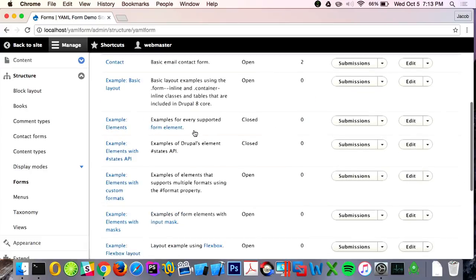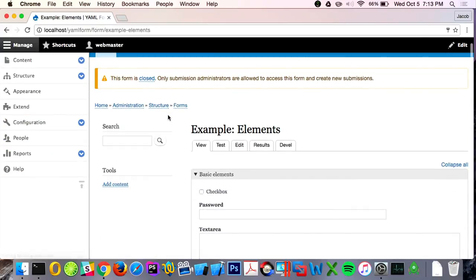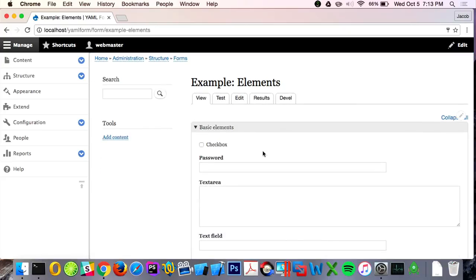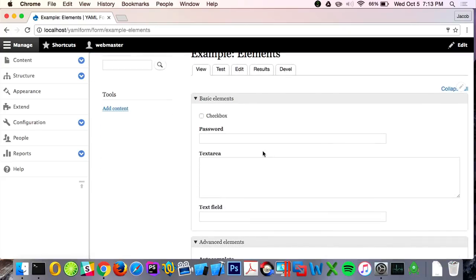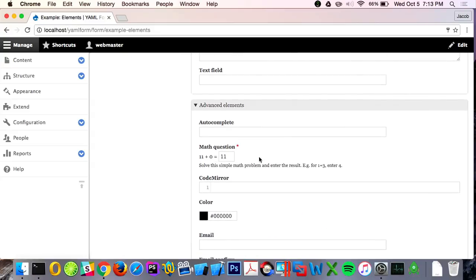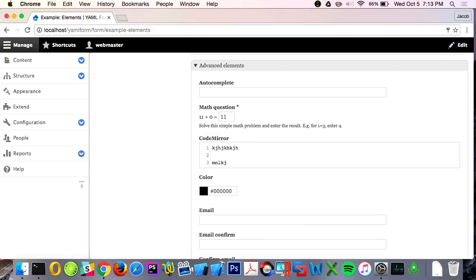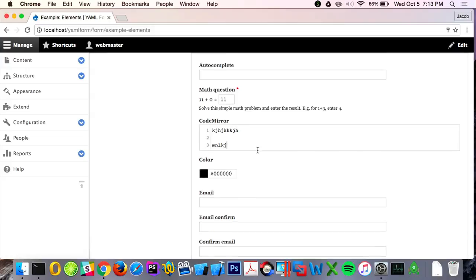The module ships with a kitchen sink example of every element that's supported. Anything in core that you're familiar with is automatically supported: basic elements — checkboxes, text areas, text fields — but also autocomplete. It comes with CAPTCHA integration if you install the CAPTCHA module. It has CodeMirror integration, which is a lightweight IDE widget to edit markup — you can do YAML, XML, or HTML markup. And there's a lot of HTML5 integration, like the HTML5 color widget.